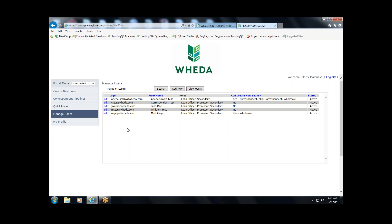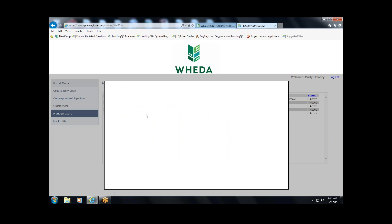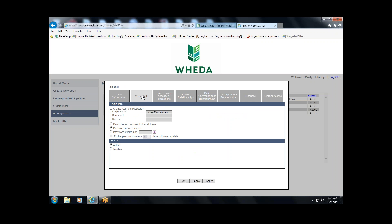You might see people that no longer work for your institution, or people who are listed here but as the delegated administrator you don't feel will be accessing the WIDA.com portal. There are two ways to handle that. If they truly no longer work for your organization, feel free to inactivate those users.